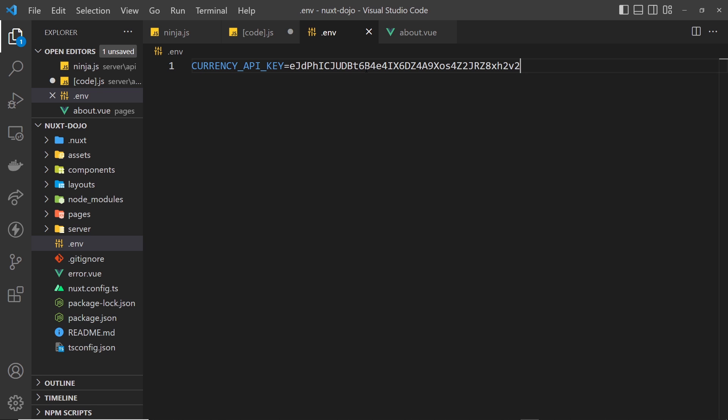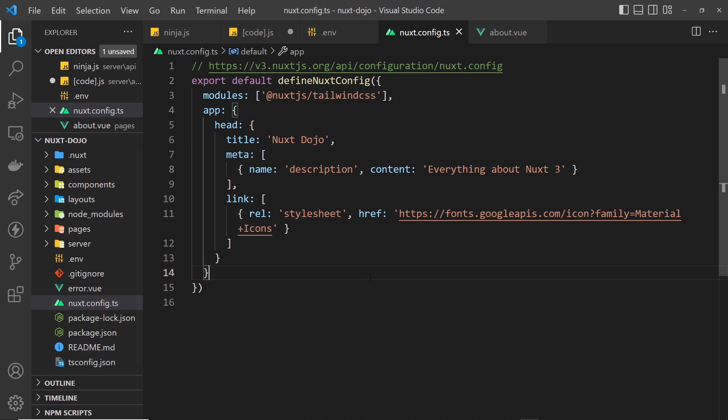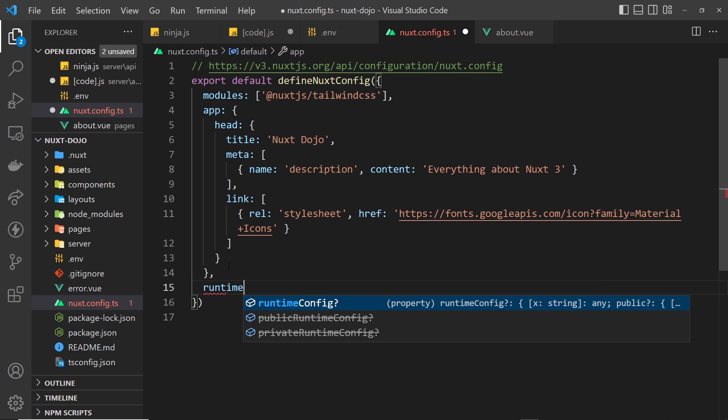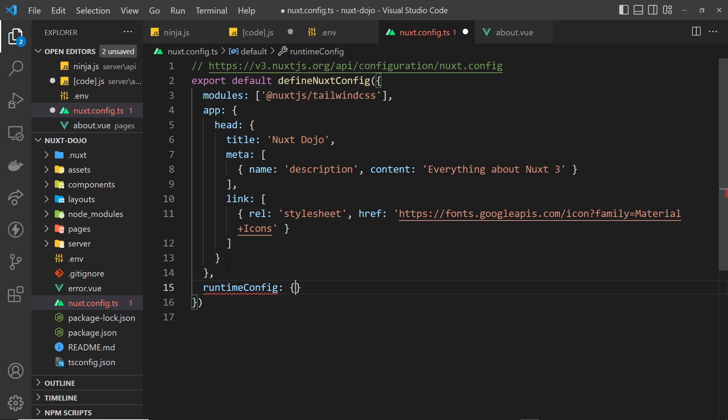And now we want to use it. So in Nuxt we expose our environment variables to the application via the nuxt config file. So open that up, and the way we expose it is by adding a property called runtimeConfig, which is an object.